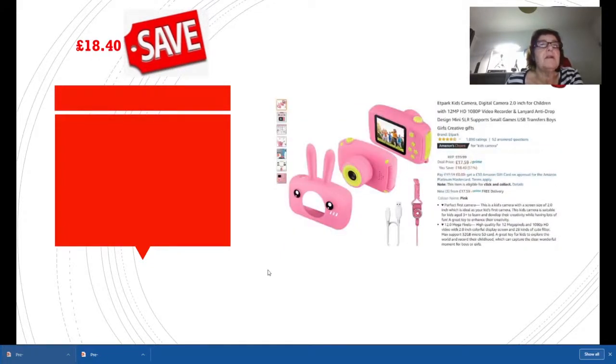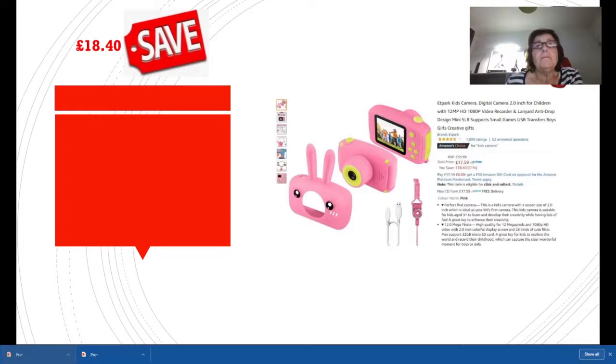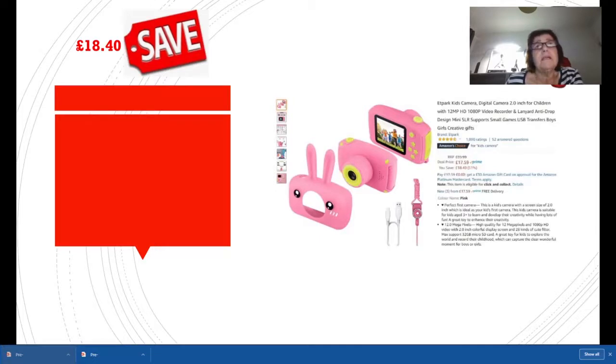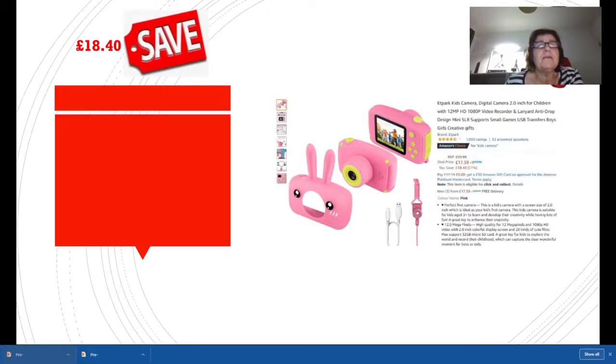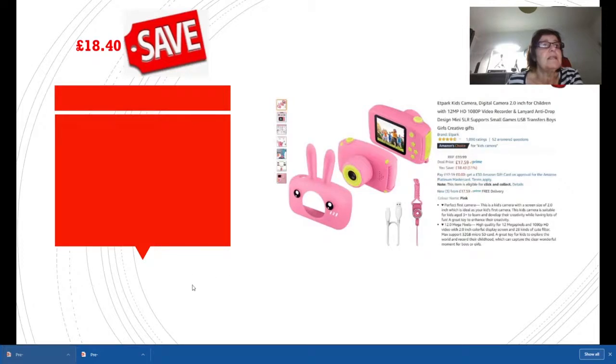This is very good, the AT Park Kids Camera. It's a digital camera with a two-inch screen for children, 12 megapixel and 1080p video recording. Really good wee camera, I reviewed this before and I thought it was cracking for children. This one's in pink, obviously for a little girl. It originally started off at £35.99, it's now down to £17.59, so there's a savings of £18.40.